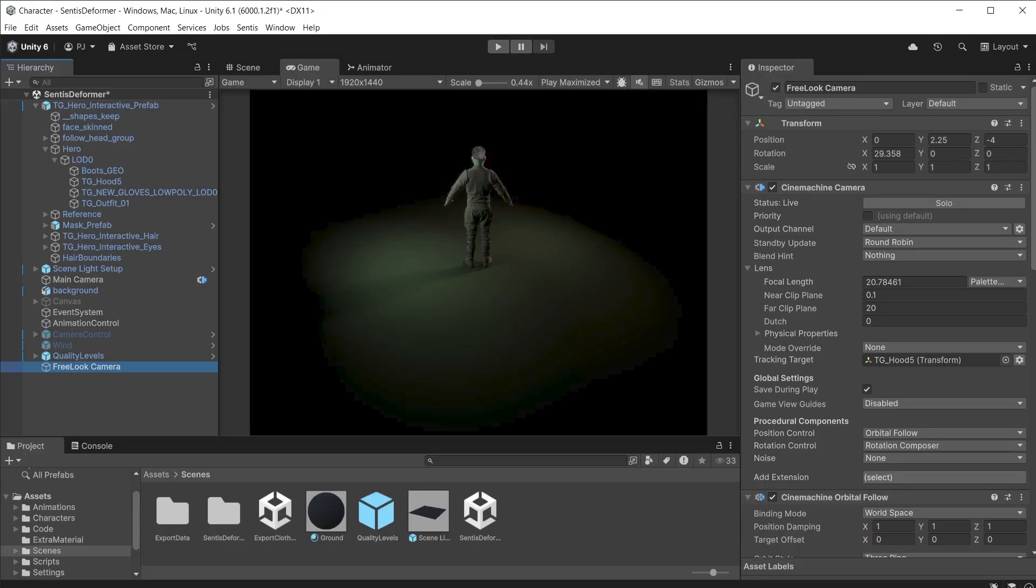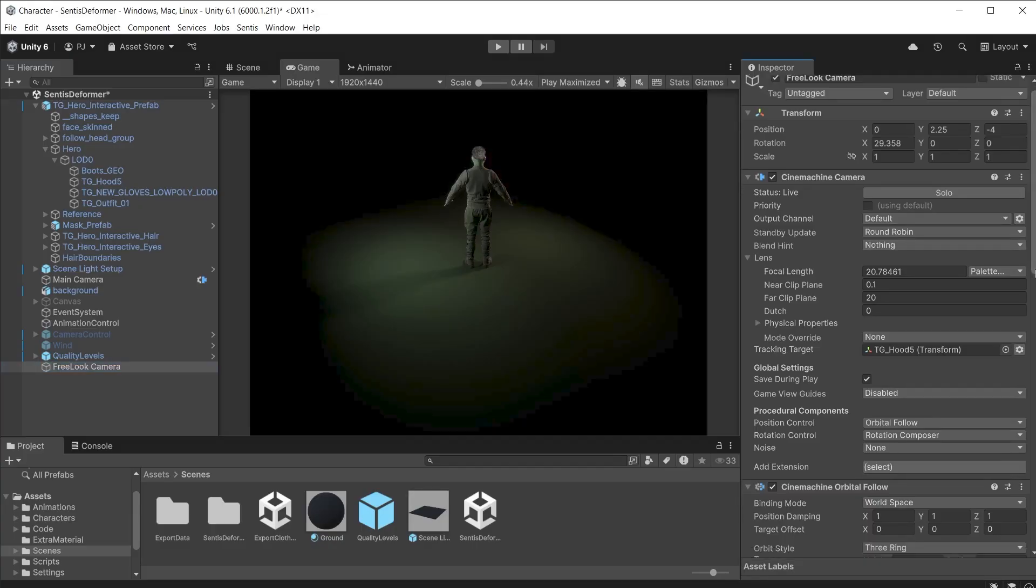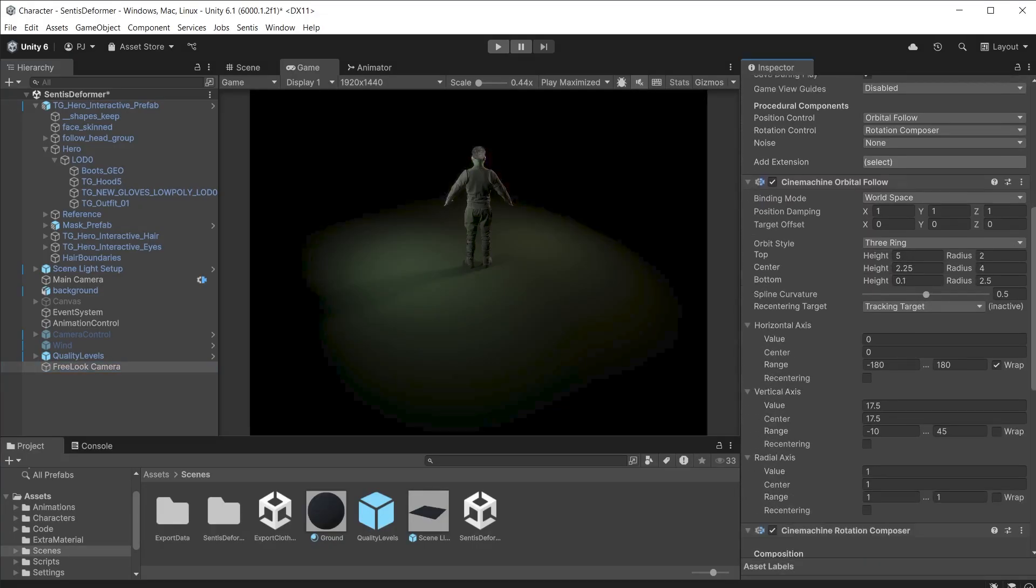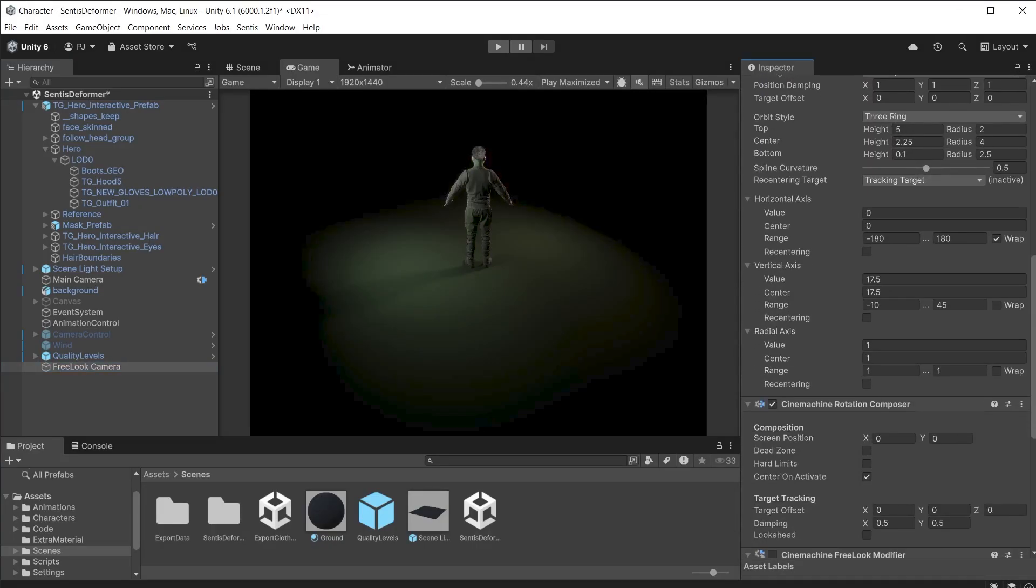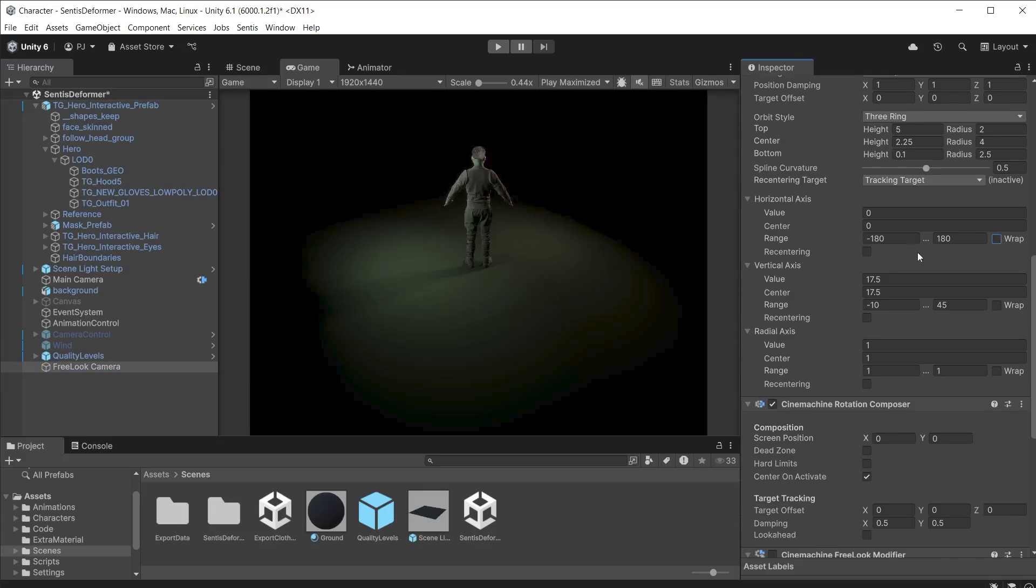I only want to be able to rotate around the front part of the character but not around the back of the character. In the horizontal axis uncheck the wrap. This prevents the camera from wrapping around from left to right. By default this is what allows full 360 degree rotation on the horizontal axis.